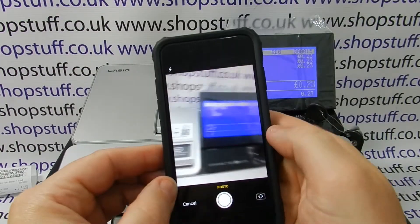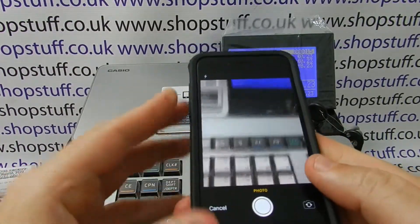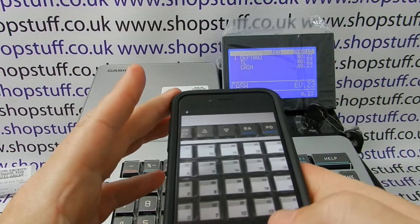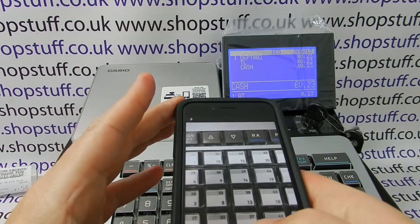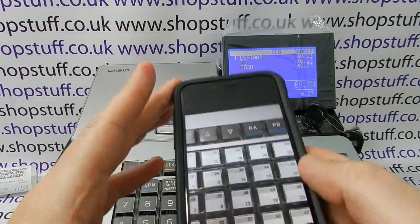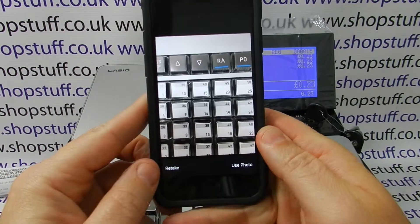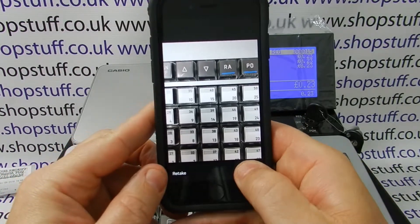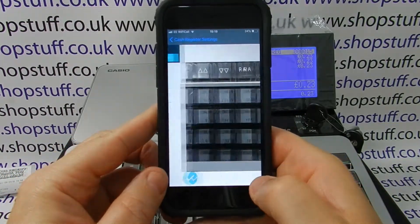So for the purpose of this, I'll just get a quick picture of the keyboard. It will ask us if we want to use this photograph — choose yes.